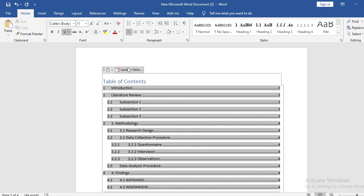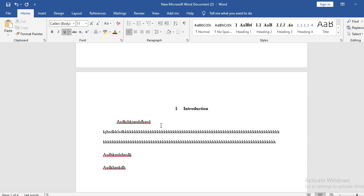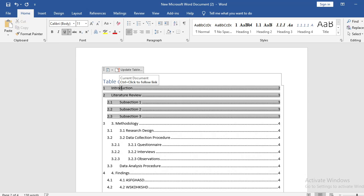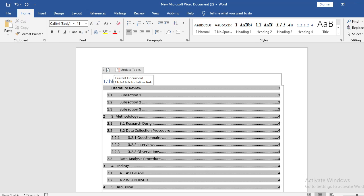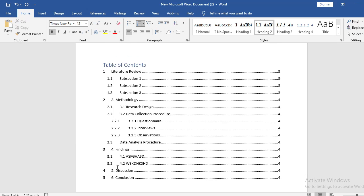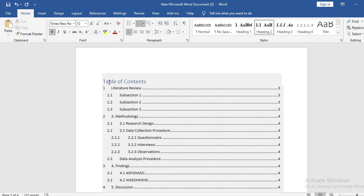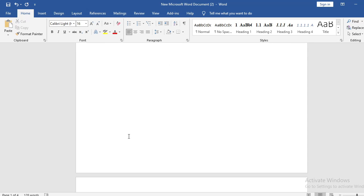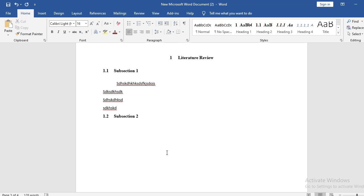You must update your table of contents whenever you make changes. For example, if you delete the introduction section, it will still show in the TOC until you click 'Update Table.' Similarly, if you remove Subsection 3, it stays in the TOC until you click to update — then it disappears. That's pretty much the basics of Microsoft Word formatting I wanted to show you. I hope you enjoyed it and I hope you stay on this journey. Bye, Assalamu Alaikum.